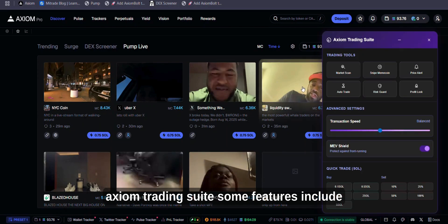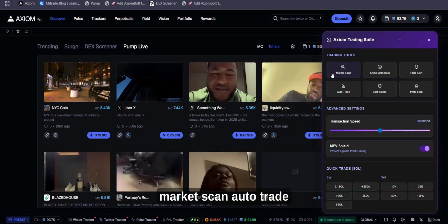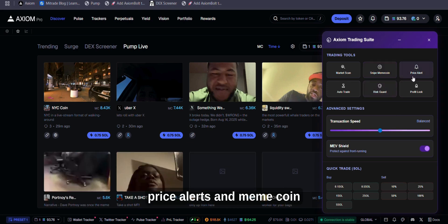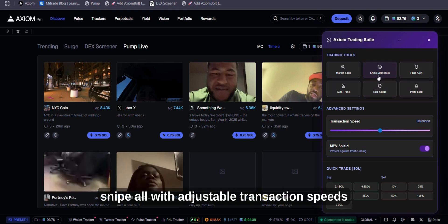Some features include Market Scan, Auto Trade, Risk Guard, Profit Lock, Price Alerts, and Meme Coin Snipe, all with adjustable transaction speeds.